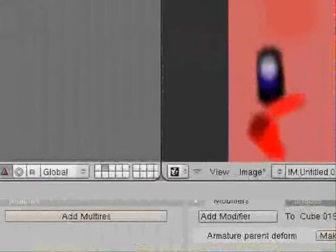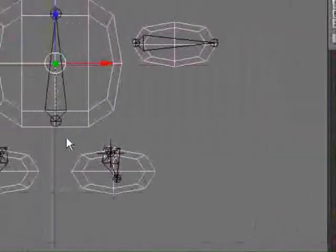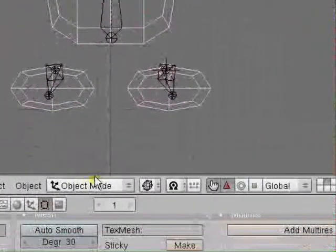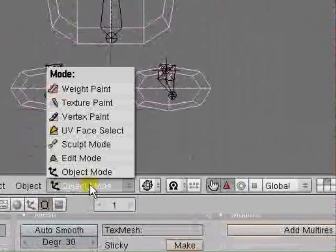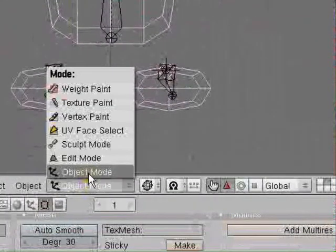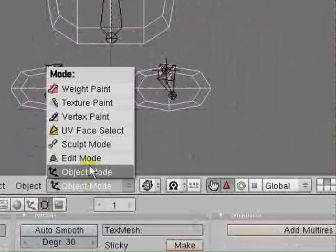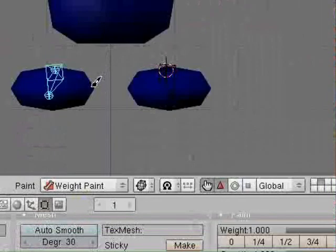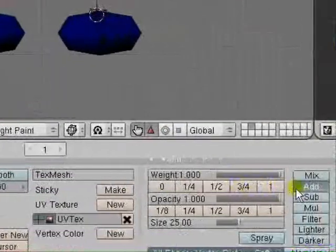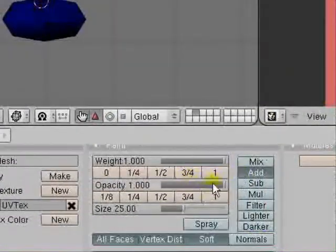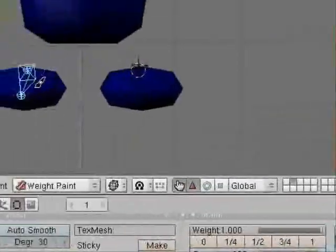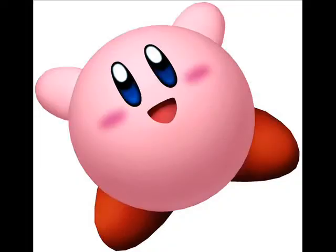Otherwise it'll only do one side of the mesh when you're rigging. Right. So weight paint and turn the opacity right up. Okay. So I'm going to stop that video there. And the next one starts with weighting.